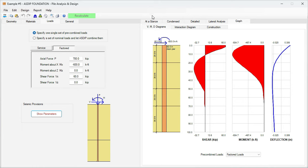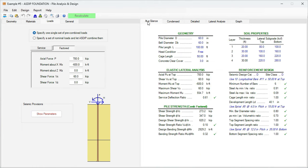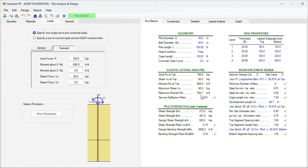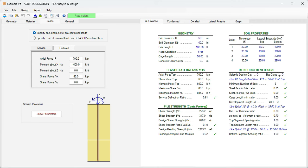If we go to the at-a-glance tab, this is a summary of the results. Here we can see the analysis. In this section we can see the maximum shear and maximum moment for the lateral analysis. Then here in the pile strength section, basically the program compares the applied factored loads to the pile capacity. Everything is passing. The maximum ratio is 0.32. Here in the reinforcement section, we can see that everything is passing for the code provisions that were checked. We'll go in a minute over all these provisions.